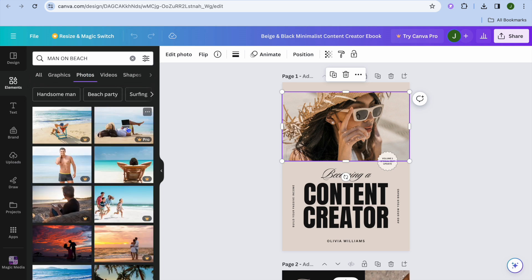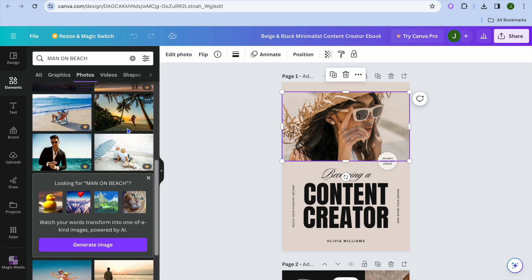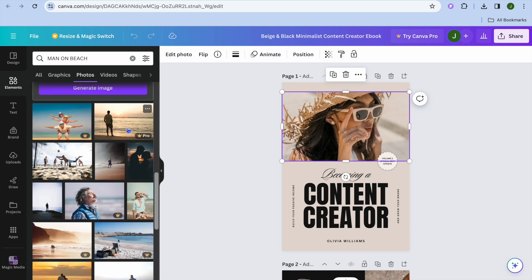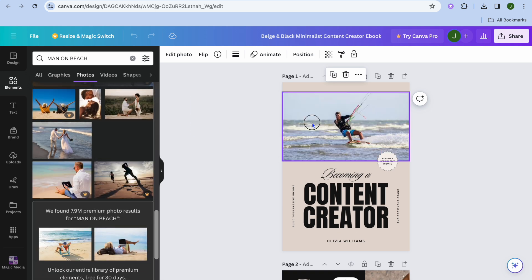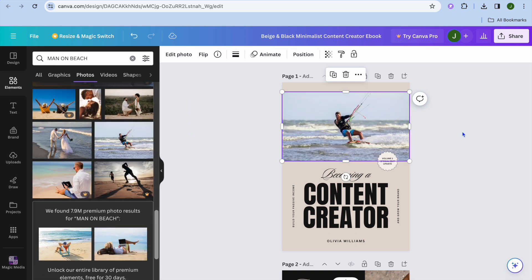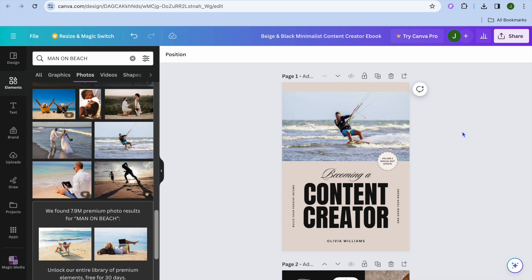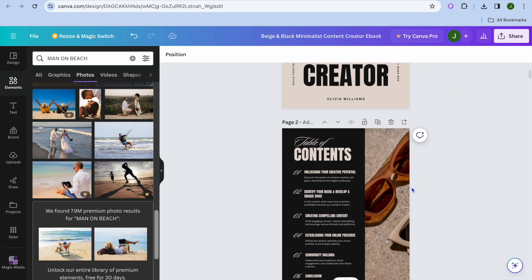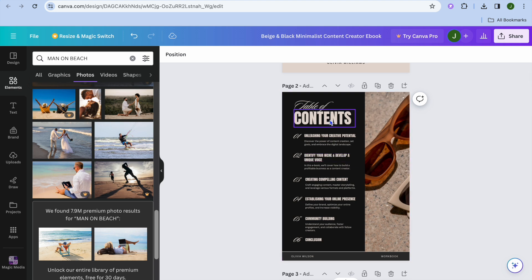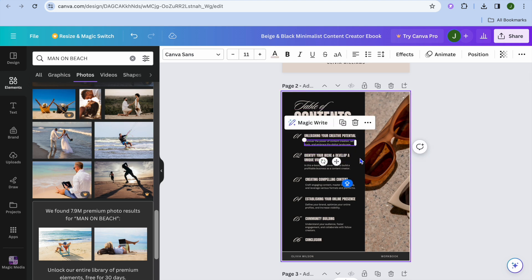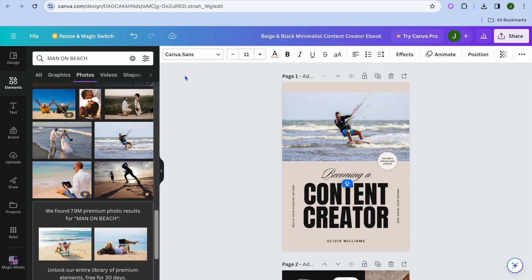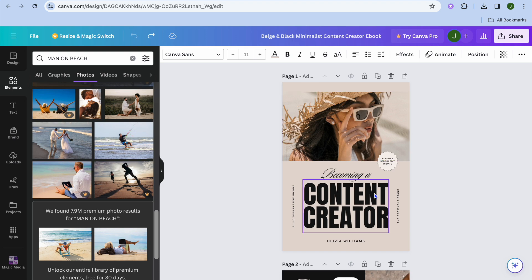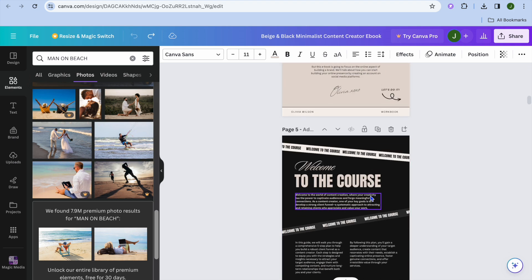Once you've found a photo you'd like to use, simply drag and place it onto the template. You can scroll down and quickly make changes by tapping on any section you'd like to change and typing in whatever you want. Once you're finished making your edits, you can revert back to the original image if needed.